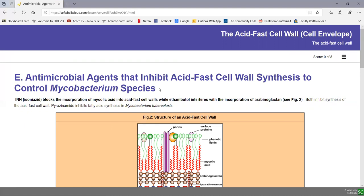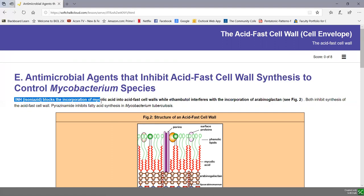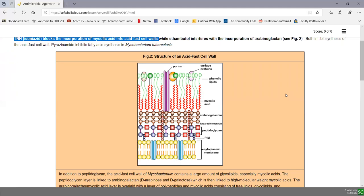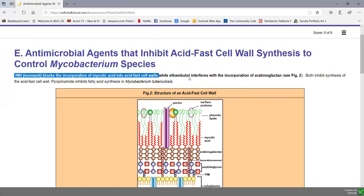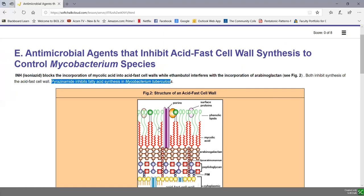Finally, there are a few antimicrobial agents that inhibit acid-fast cell wall synthesis, used to treat Mycobacterium species such as Mycobacterium tuberculosis. INH, or isoniazid, blocks the incorporation of mycolic acid into the acid-fast cell wall, stopping the bacteria from synthesizing mycolic acids and resulting in a dysfunctional membrane. Ethambutol can interfere with the incorporation of arabinogalactin, and pyrazinamide inhibits some of the fatty acid synthesis in the outer membrane. These three drugs are effective against Mycobacterium species specifically because they interfere with components unique to the acid-fast cell wall.